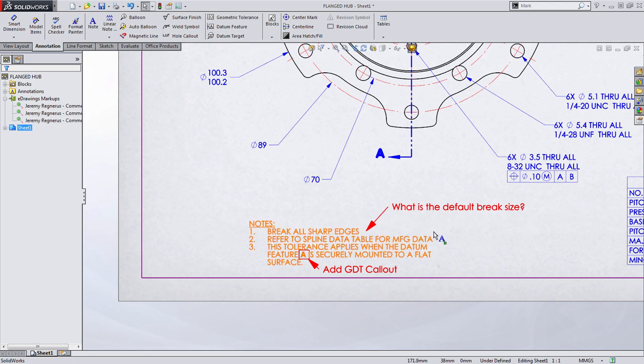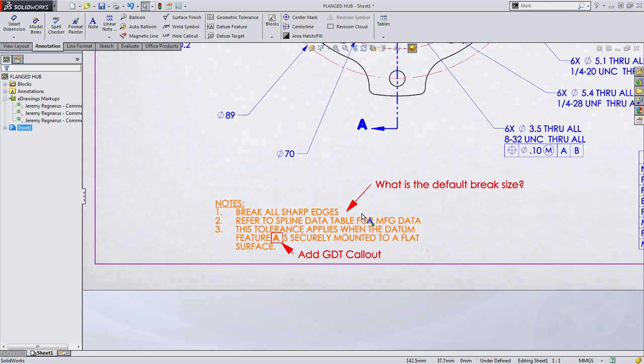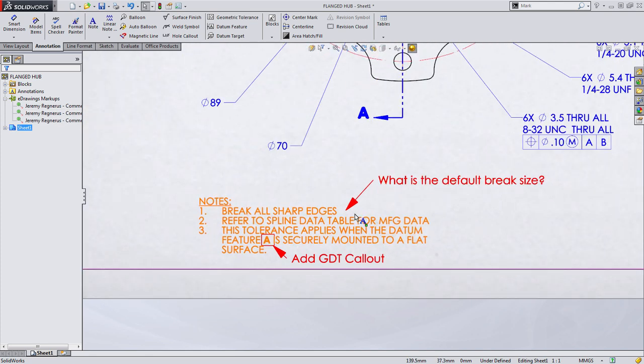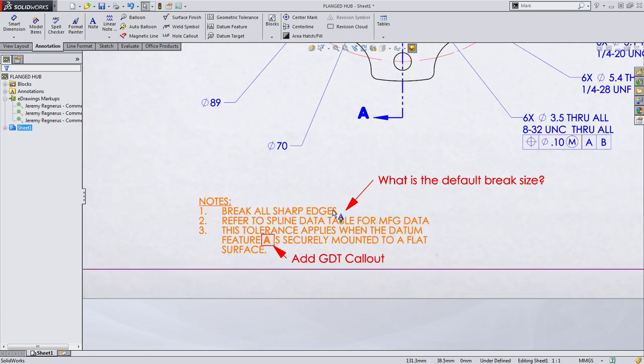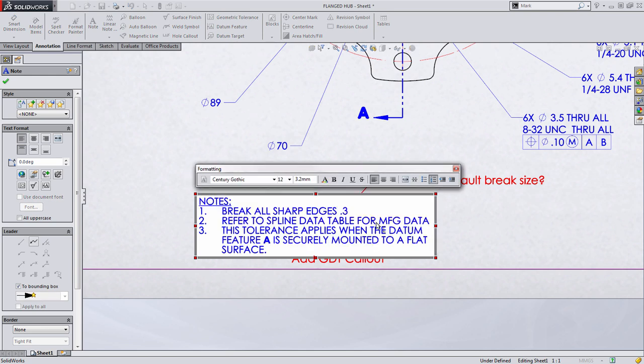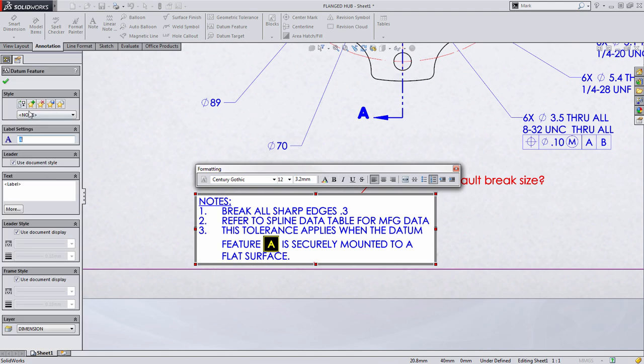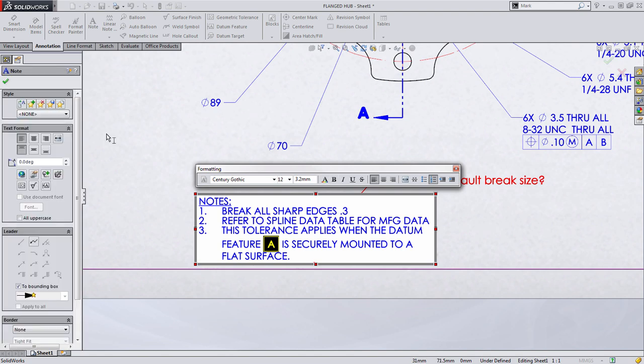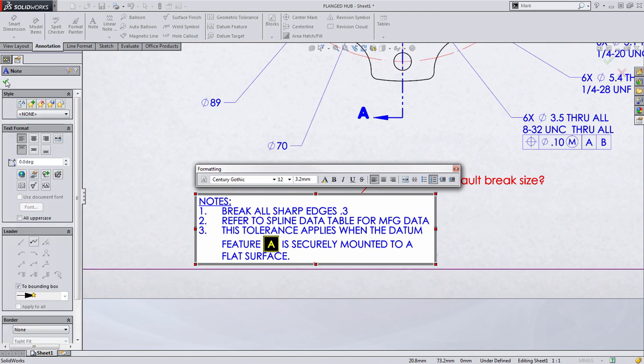Down here in the note, we had a couple other comments that we needed to add. We needed to break all sharp edges. What is the default break size? We'll go ahead and set that to 0.3. Likewise, we wanted to change this to be a GD&T callout, so we'll simply from the Property Manager, choose Insert Datum Feature and press OK.